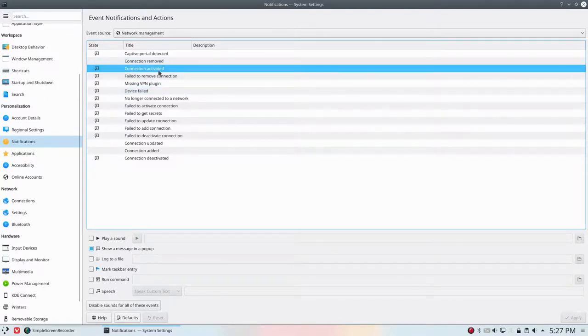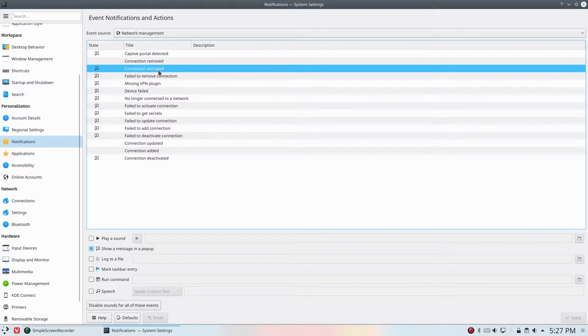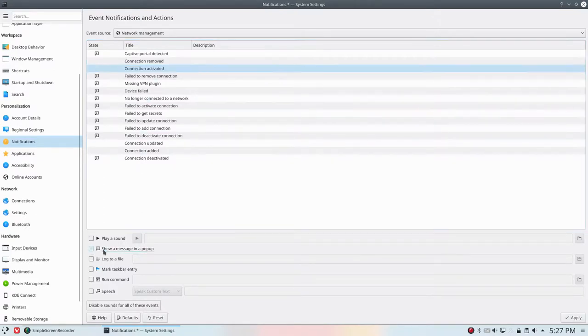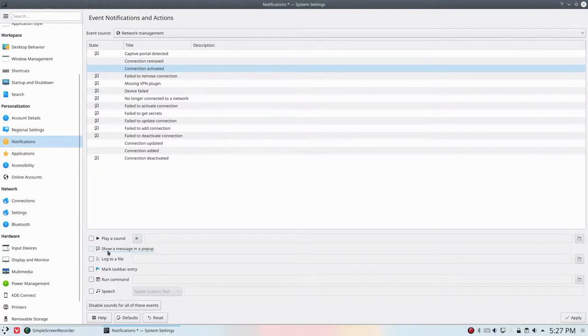Don't show a message when the connection is activated. Again a desktop LAN cable. I am always activated unless the power is down or something happens with my internet service provider. But that's it basically. So I don't want to see the message. Show a message in a popup - that's the line we need to untick.